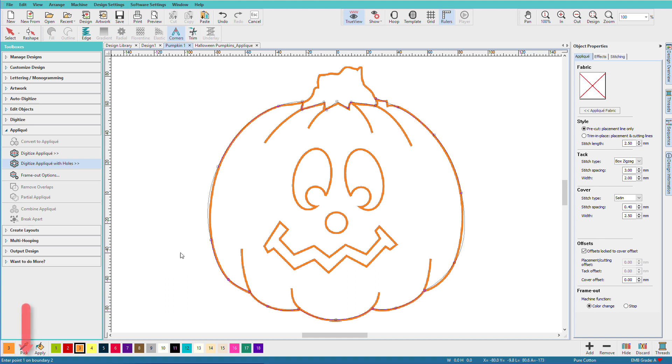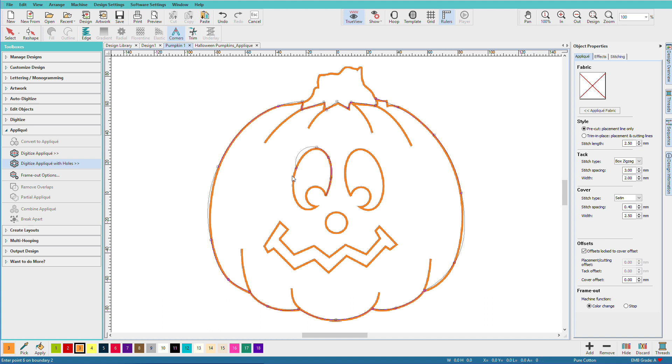Now if we look down here on the status bar, it says enter .1 on boundary 2. So I'm just going to start with this eye, work around for this eye. And if I don't get it quite right, I can always use the reshape tool and come back and fix things.